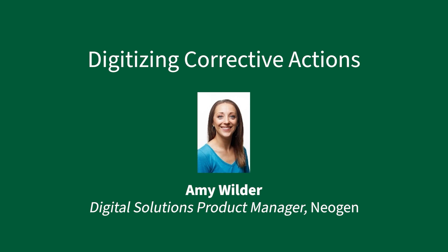Amy, how can Neogen Analytics help you digitize your corrective actions?